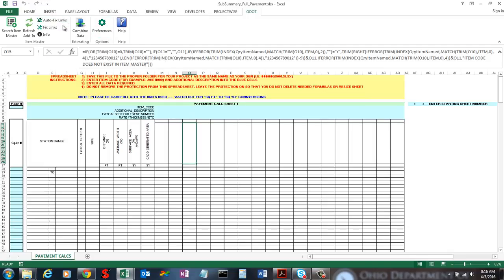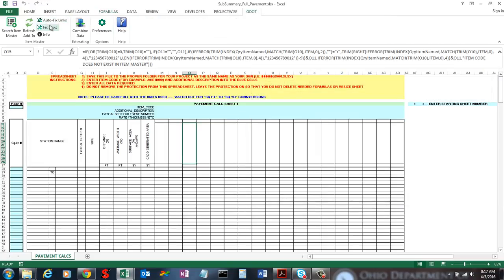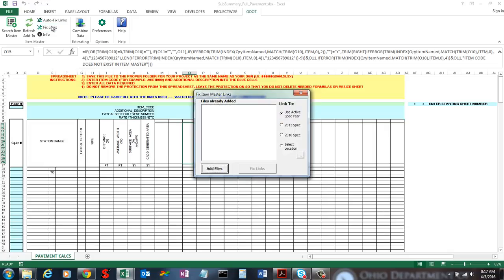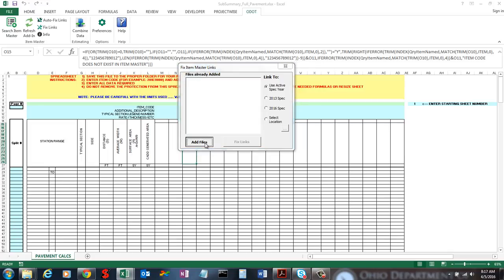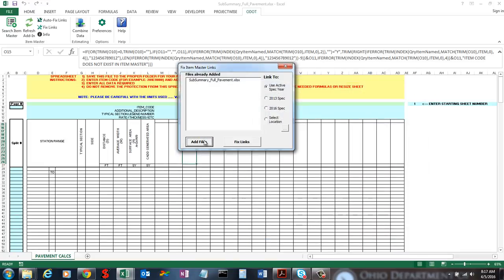The Fix Links and Auto Fix Links buttons are solely for the sub-summary files. I mentioned those named ranges — those are what create the link to the add-in file. They aren't likely to break, but if for some reason they did you can use this to fix those links. The main use of this is to set up what spec year you want those sub-summary files to use. When I hit the Fix Links button, I can go and add all the files I would want to fix links on — you can select one or multiple, and add more at a later time. Anything listed in the box will have its links fixed when I hit Fix Links.